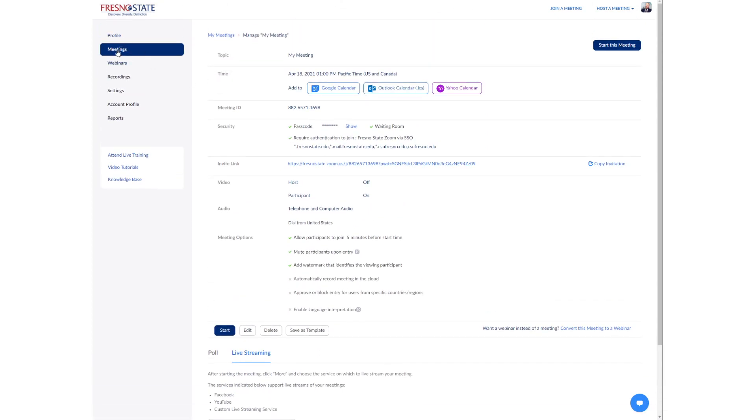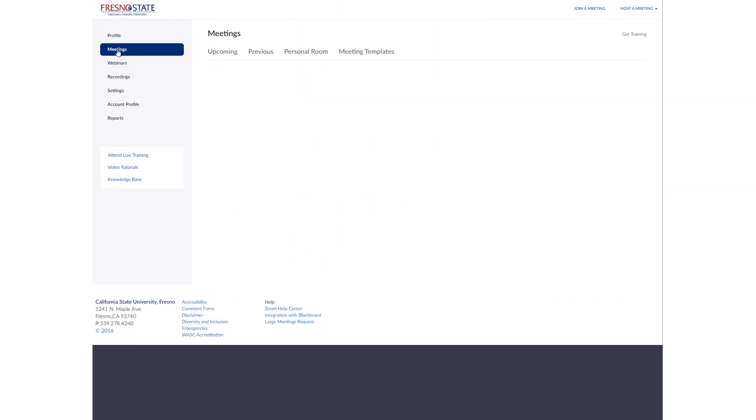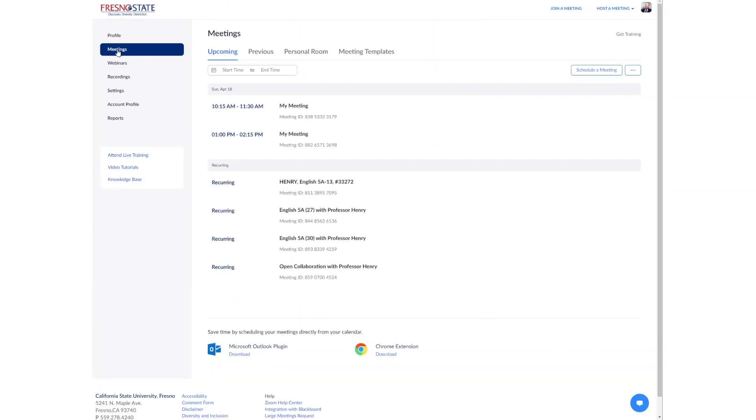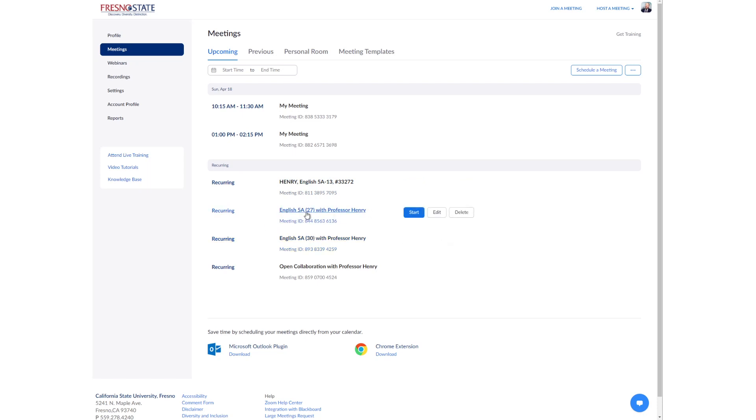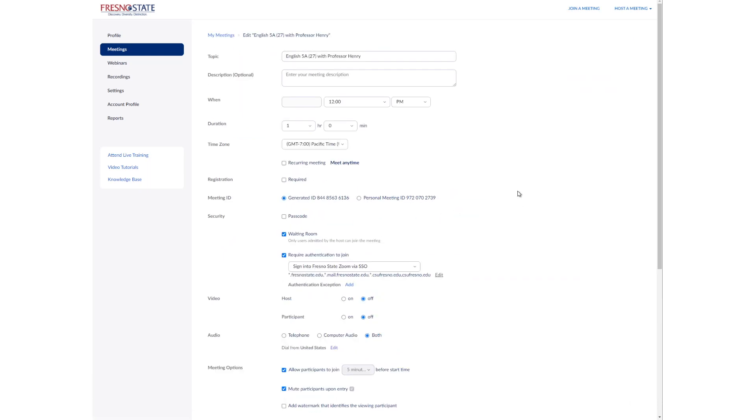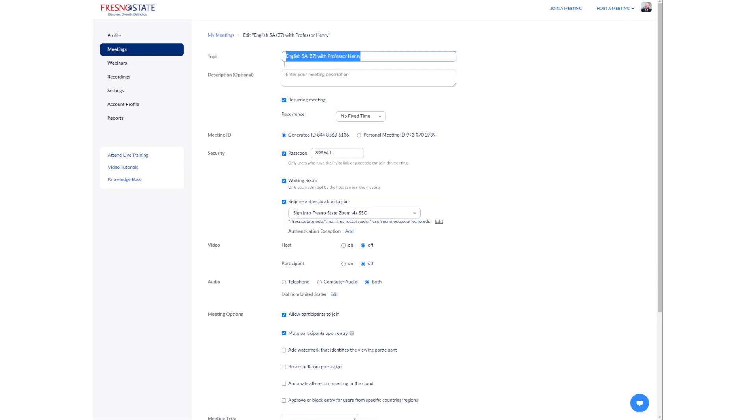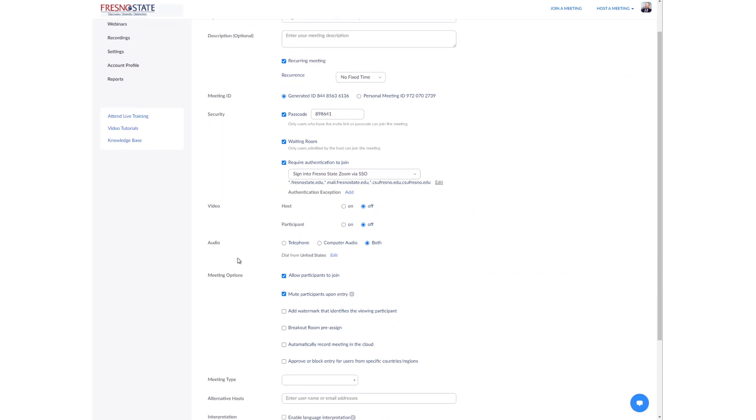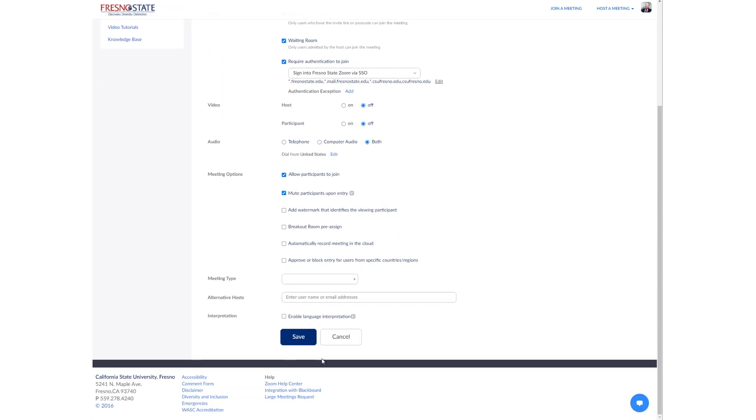Now, if you have a meeting that has already been set up, for example, I have a couple of recurring meetings for some of the classes that I'm teaching. Let's say, for example, this English 5A section 27. I'm going to end up live streaming that class for some reason or another. So I want to edit that meeting. There's nothing here that I want to change. Oddly enough, I'm just going to come down to the bottom of the form, click save.